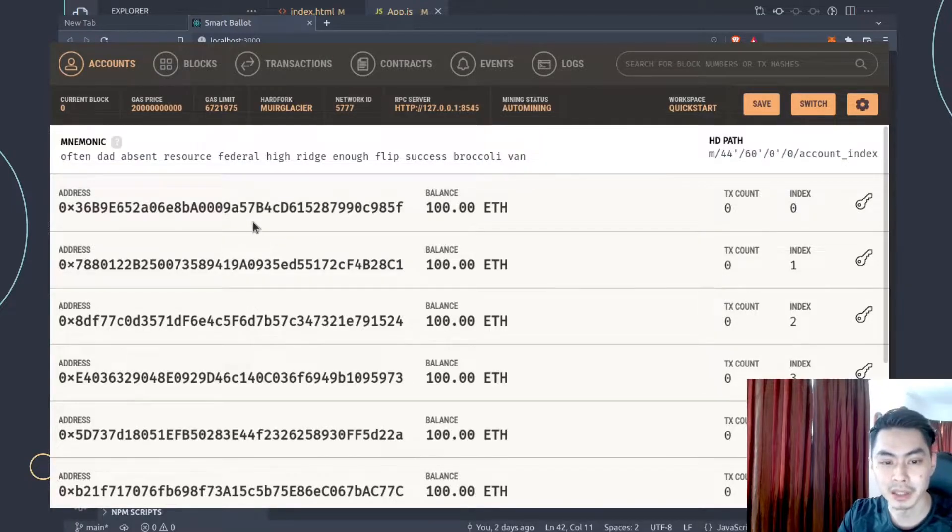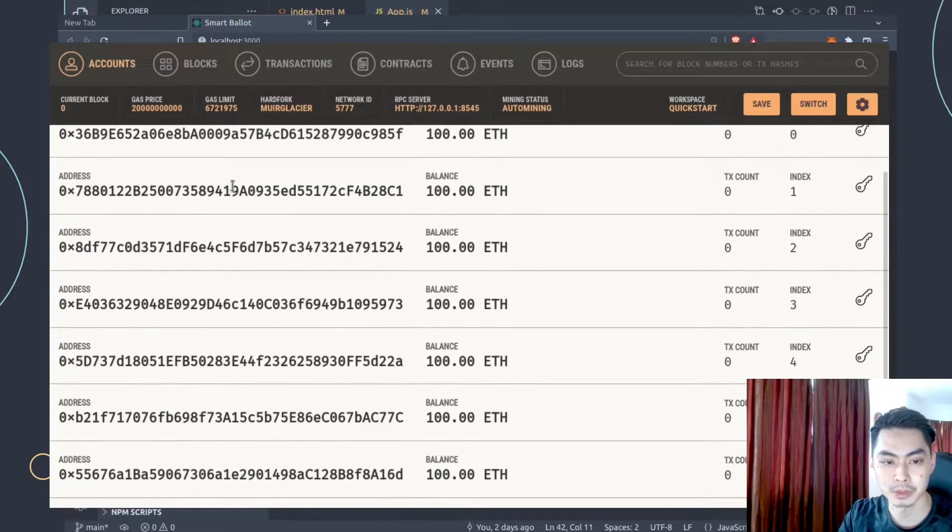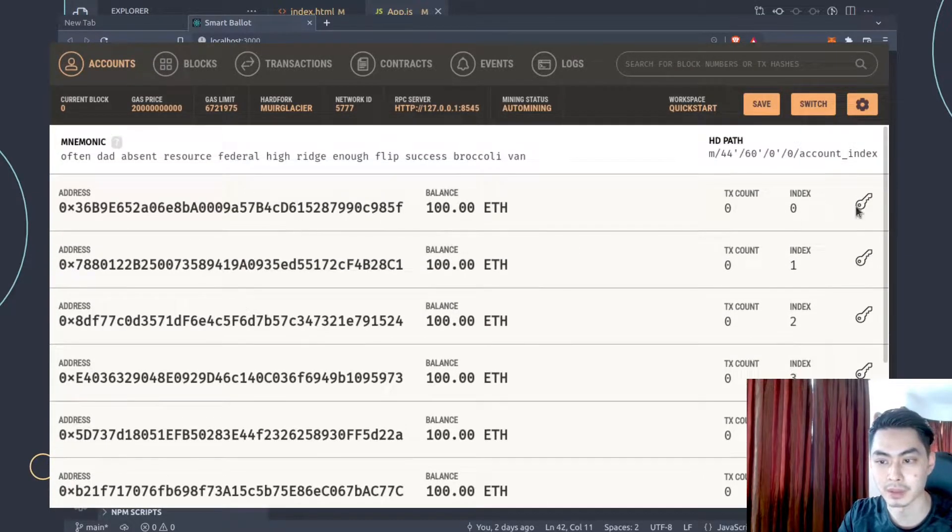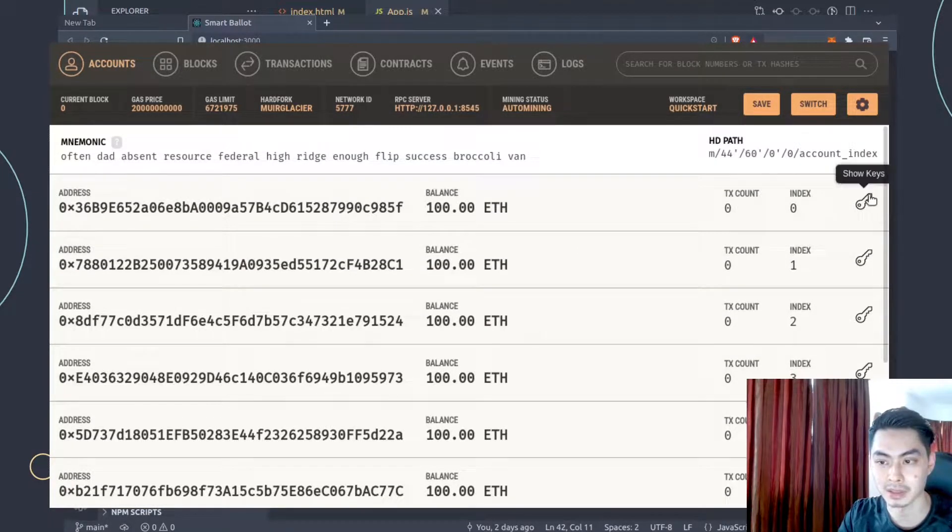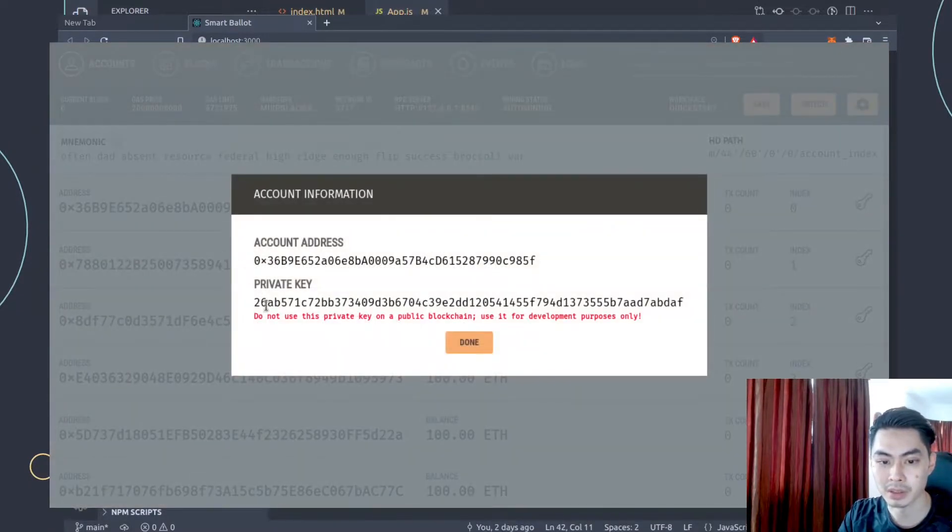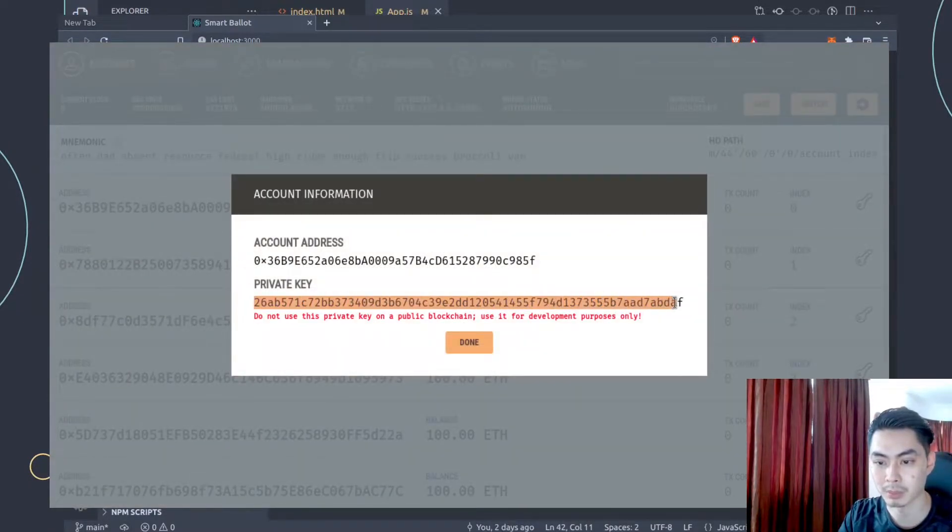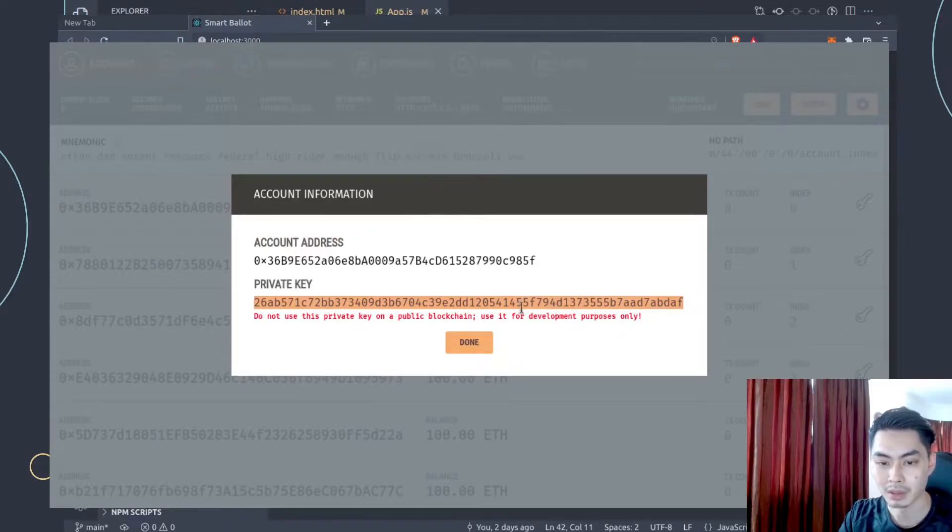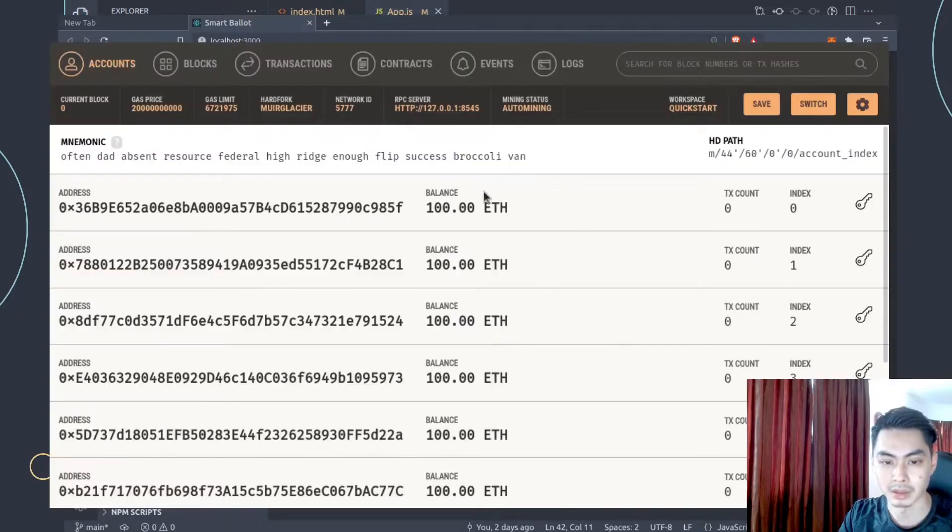Ganache by default creates 10 dummy accounts for you, so these are all the 10 different accounts that have their own private keys. That's something that we're going to be using. And if you click on Show Keys, it gives you the private key. So what you want to do is to just copy this and put them somewhere, store them somewhere, just copy, and then say done.